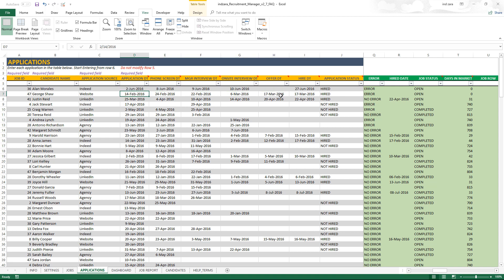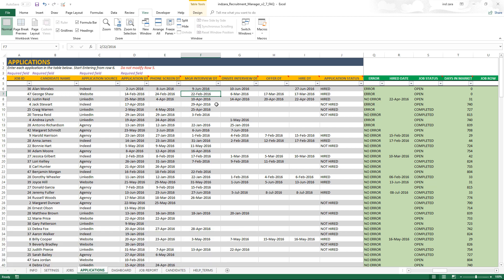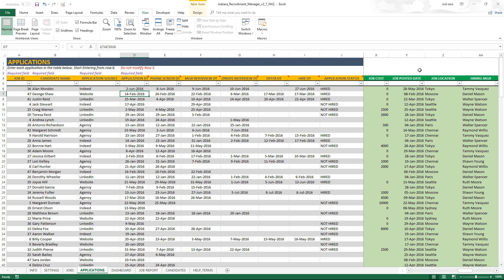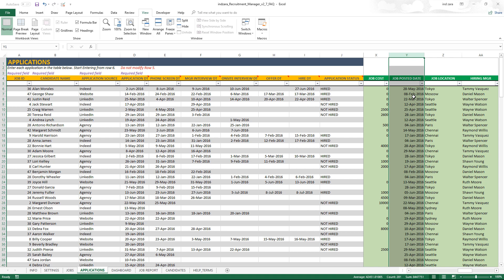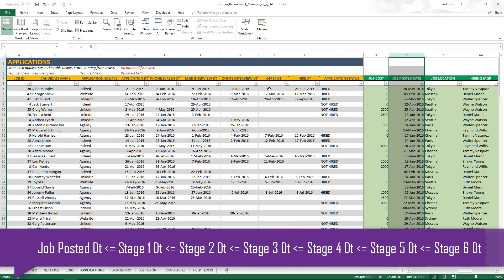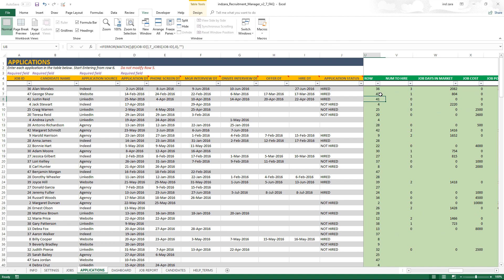The second application illustrates another reason for an error. In this case, all the dates are populated — so why is there an error? Because the dates are not chronological. The phone screen happened on the 24th of February, but the manager interview happened on the 22nd — that cannot happen. We expect these things to be chronological: the application date should be greater than or equal to the job posted date, and so on through to the hire date.